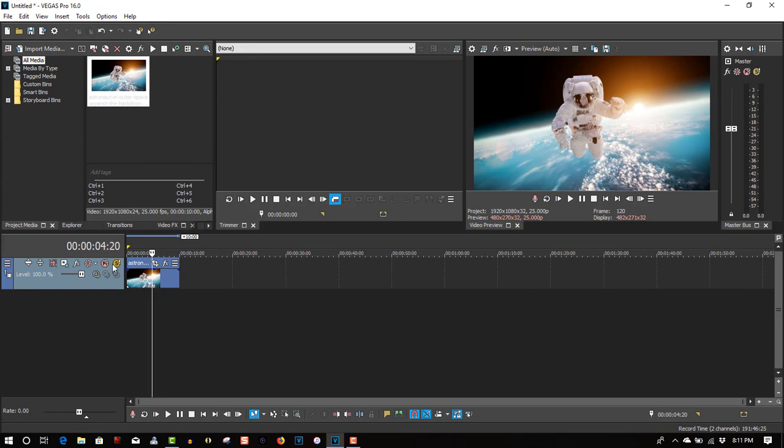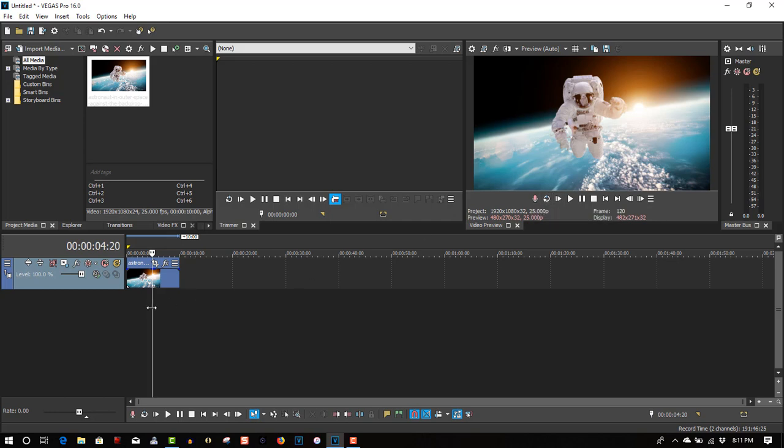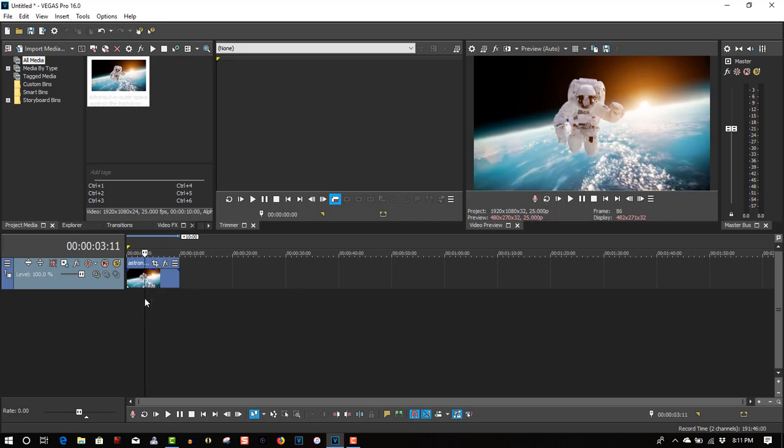And all your buttons, all the little icons will be the same as in earlier versions of Vegas. That's more familiar to work with.